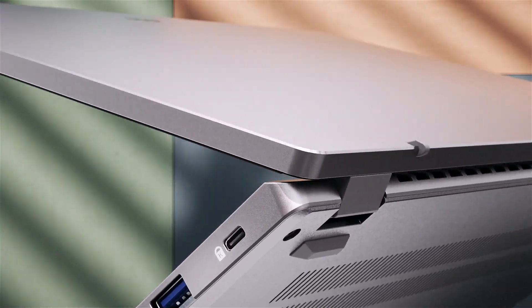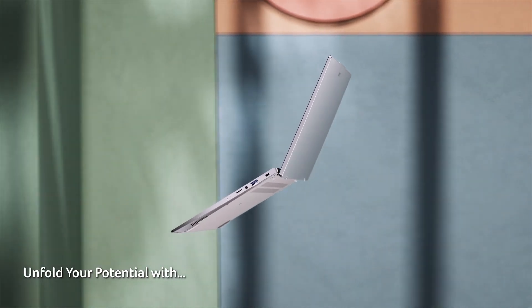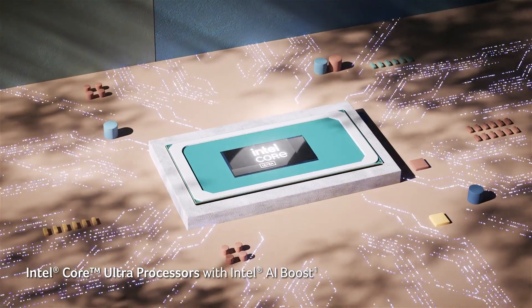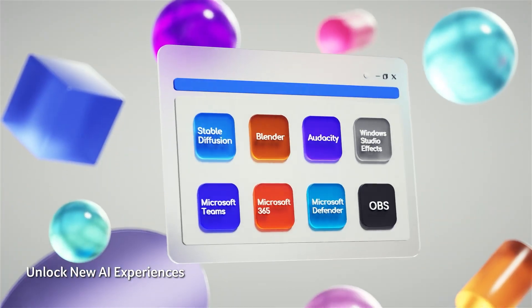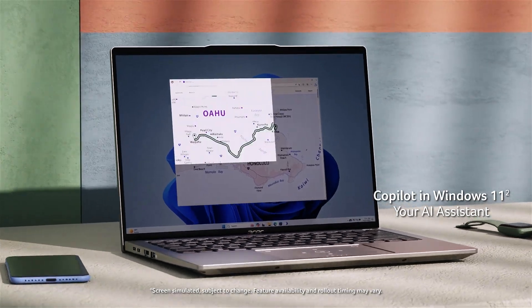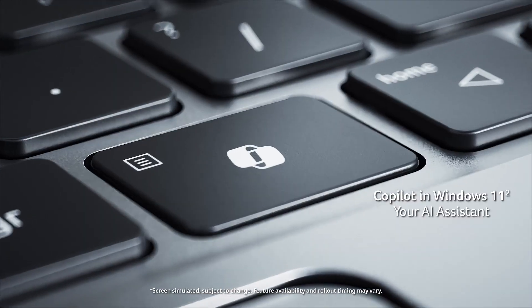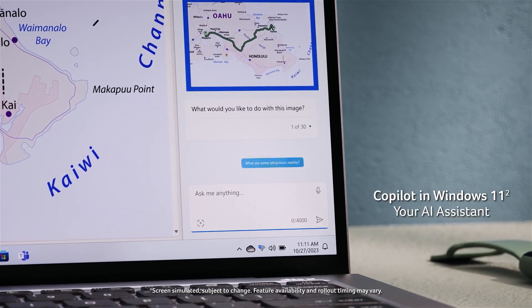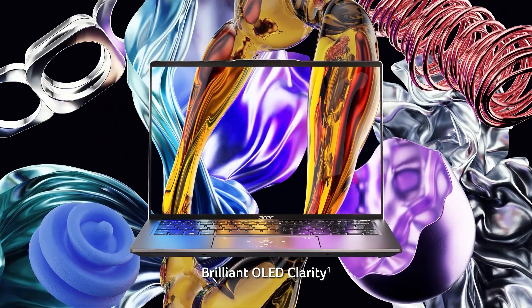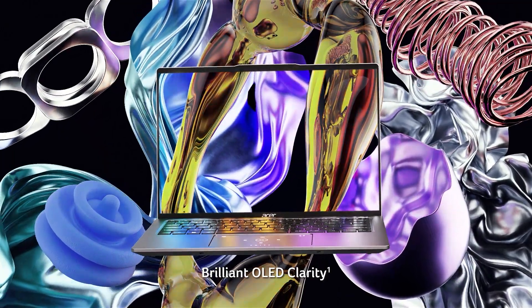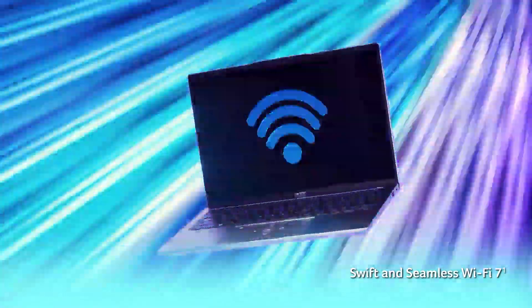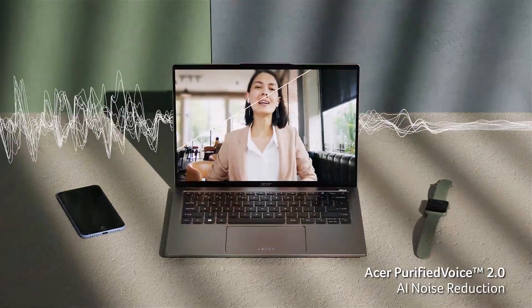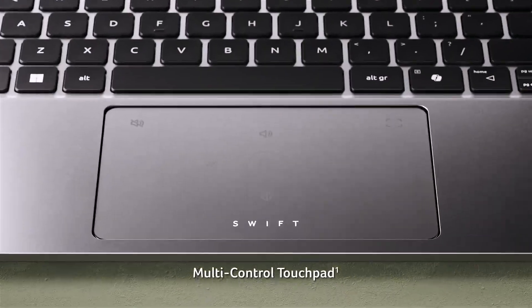This model, one of the most popular variants in the Swift Go lineup, is packed with features that make it stand out in the crowded laptop market. Stick around until the end as we explore every detail, compare it to other high-end models, and help you decide if this is the perfect machine for your needs. Don't forget to check out the best buy links in the description, along with some excellent alternatives if this model happens to be out of stock.